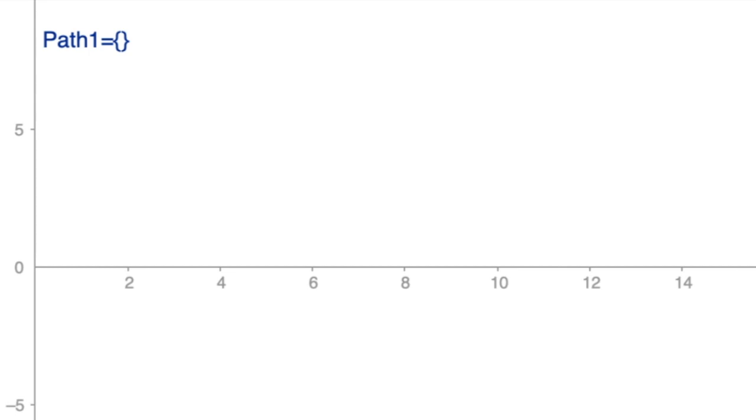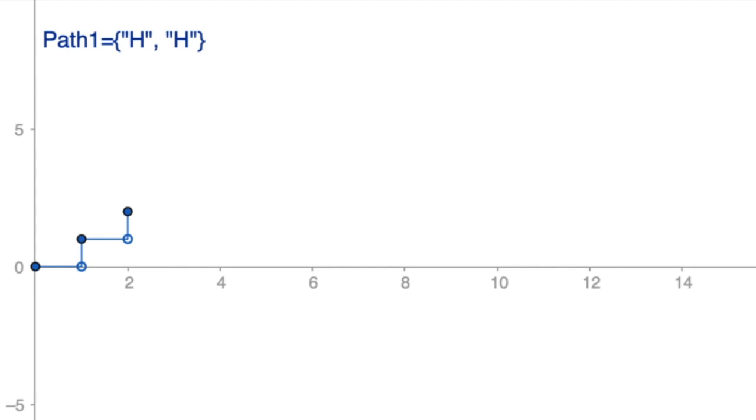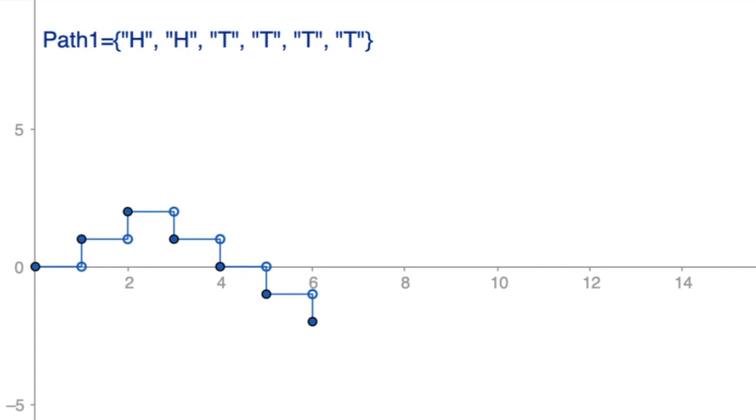First toss, which happens one second from now, is head, so you get one quid. Your position remains at one until the next toss, which happens one second later. Another win, and your gain jumps to two, and remains so until the next toss. You cannot be winning forever, so you lose the next toss, and your position declines by one. And the game continues. This is an example of a stochastic process.